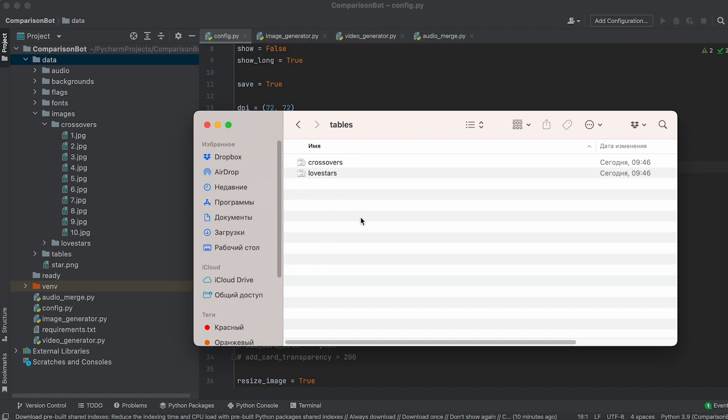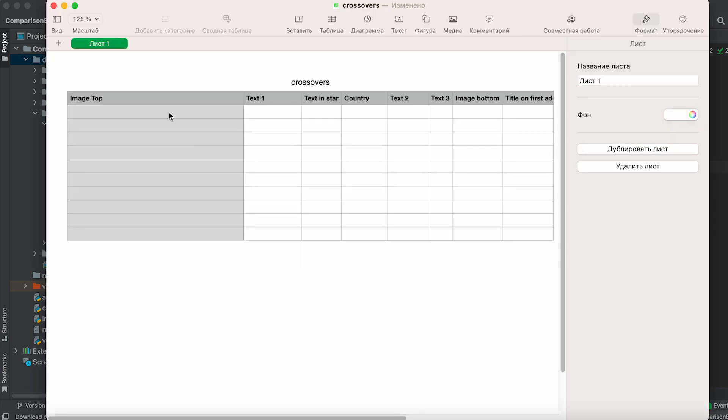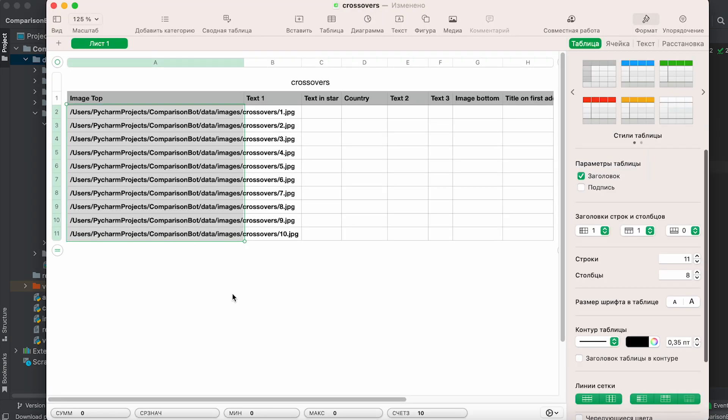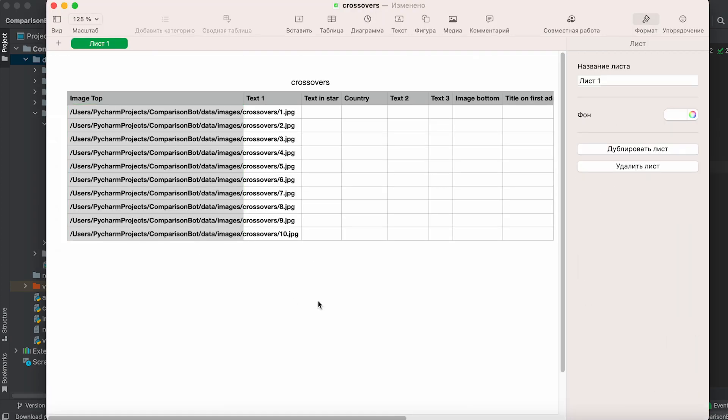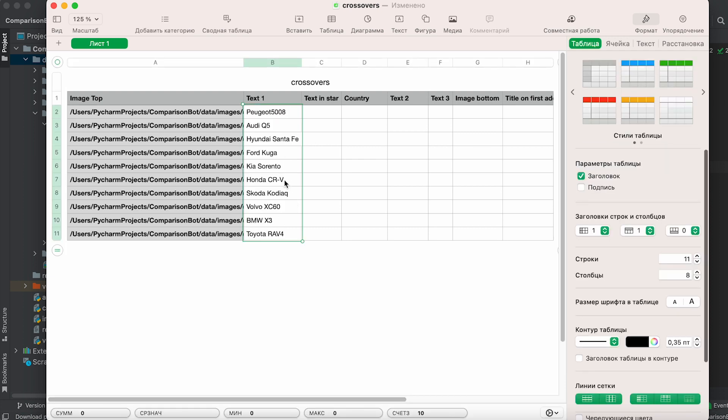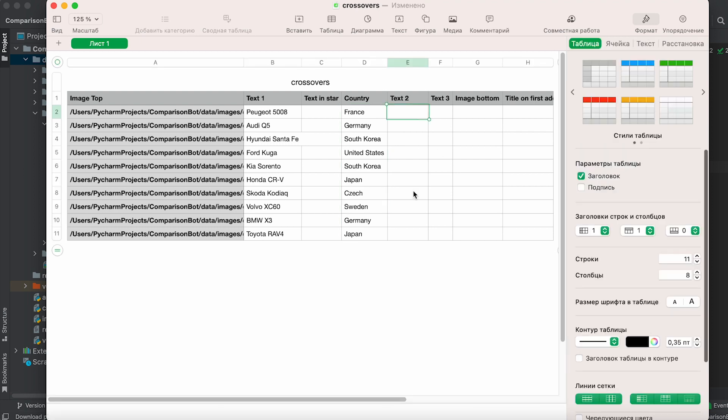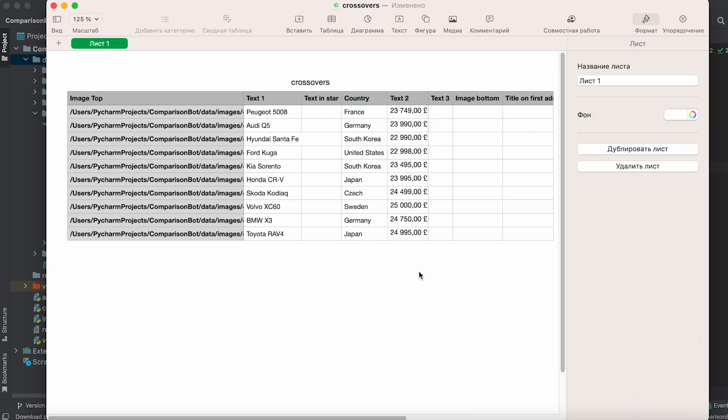You can use this file or create a new CSV file with the same columns. Open the file and paste the paths of your images into the first column. In the second column, input the text that should be displayed below the image. Fill in the remaining columns as needed depending on the data you want on your cards.